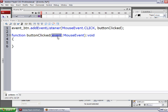We need to give the event parameter a name — I just called it event, which is a generic name. Then type a colon and then MouseEvent, so the data type for that event is MouseEvent. Inside the curly braces, you type whatever you want to happen when the button gets clicked.